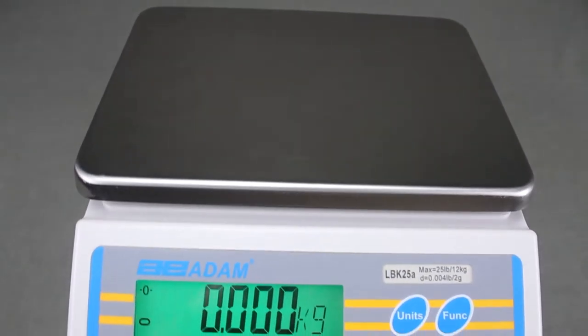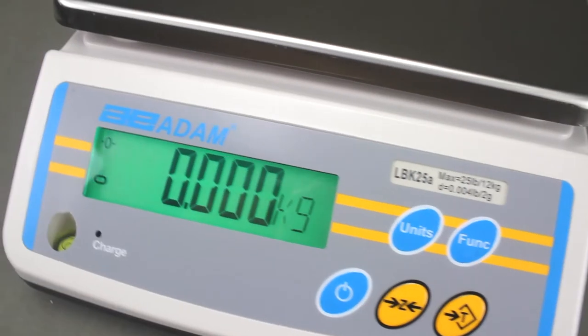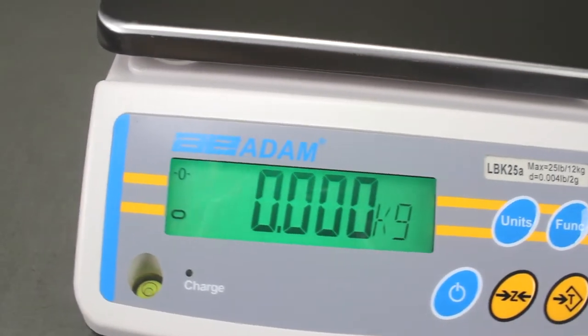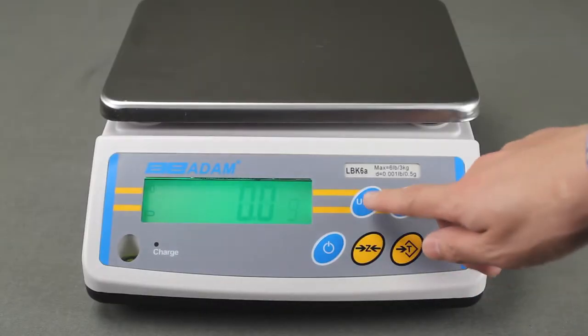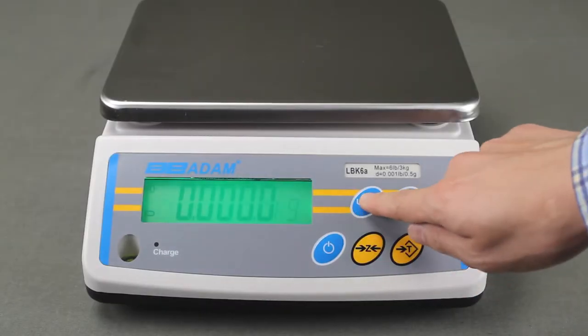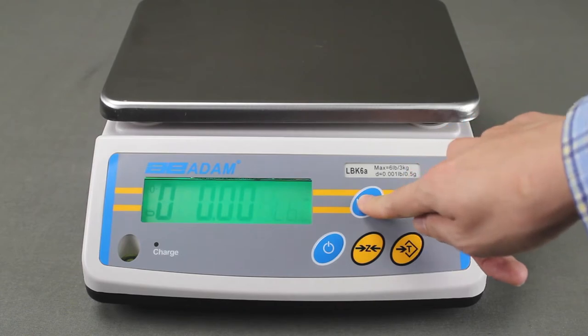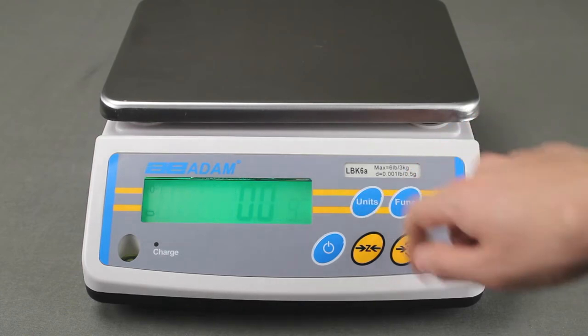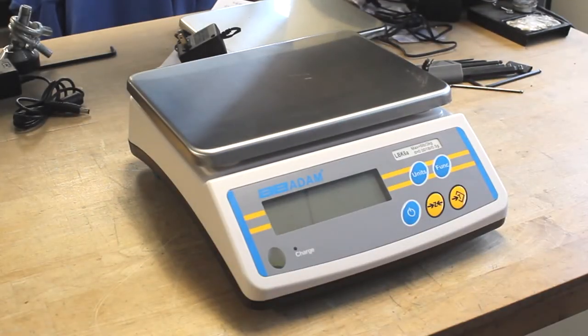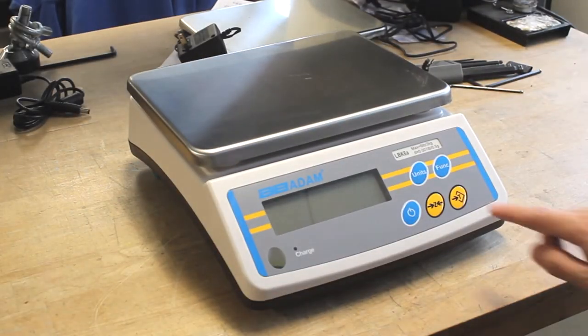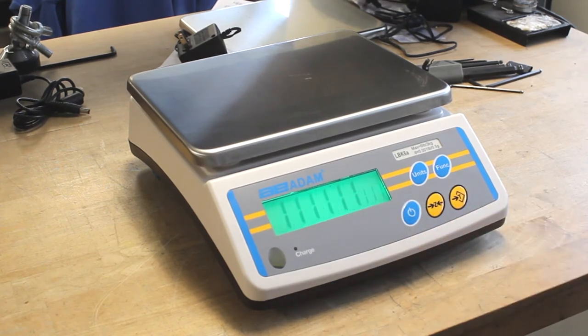Affordable and practical, LBK bench scales are ideal for counting and weighing. LBK offers a variety of modes to measure ingredients and samples. With its low-profile design and compact size, the LBK fits comfortably in work areas with limited space.